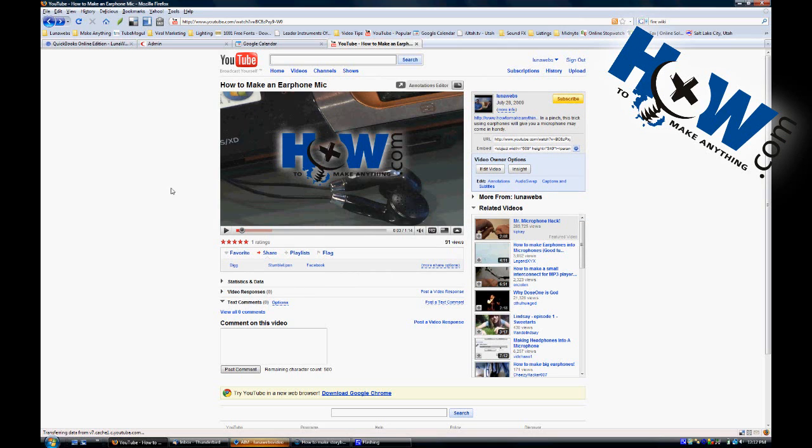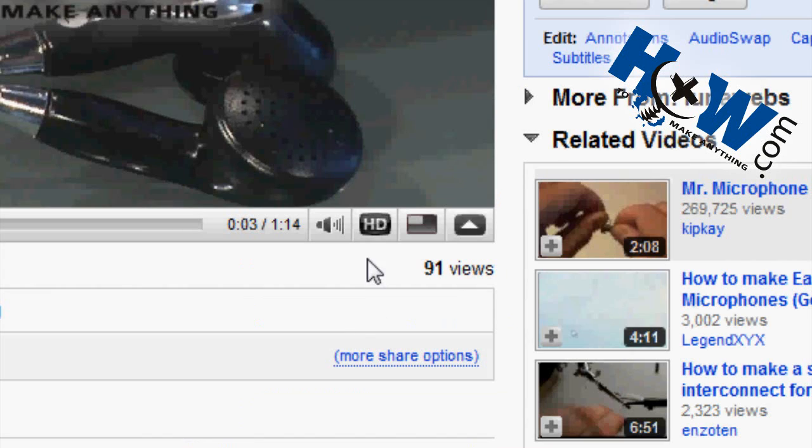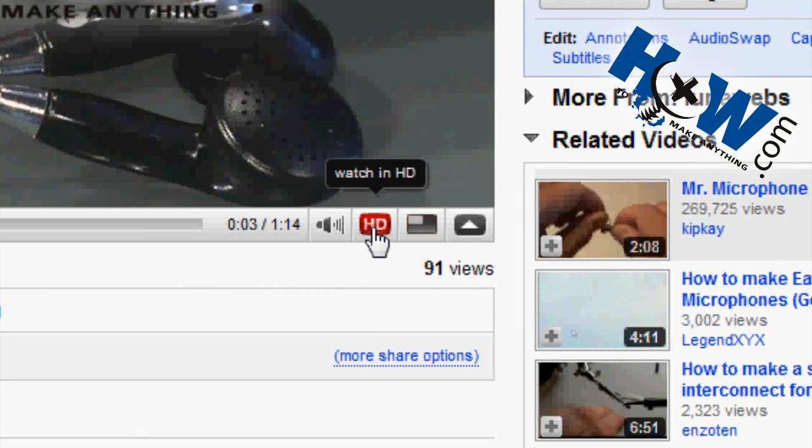You may have noticed that some videos have this HD button right here available. Not all of them do, but the ones in high definition do.